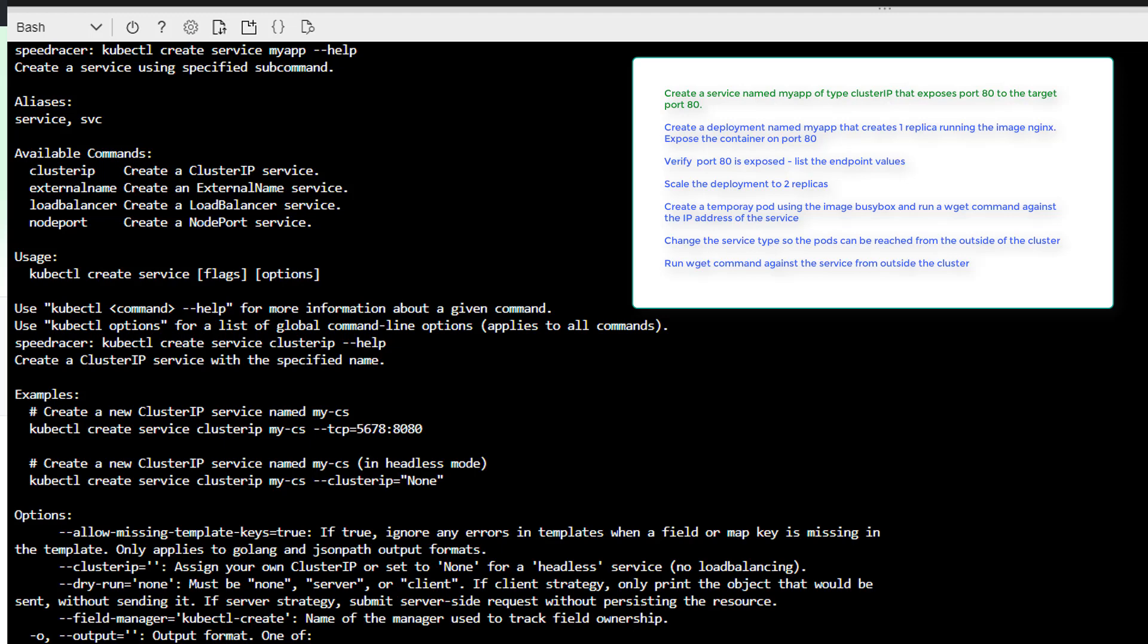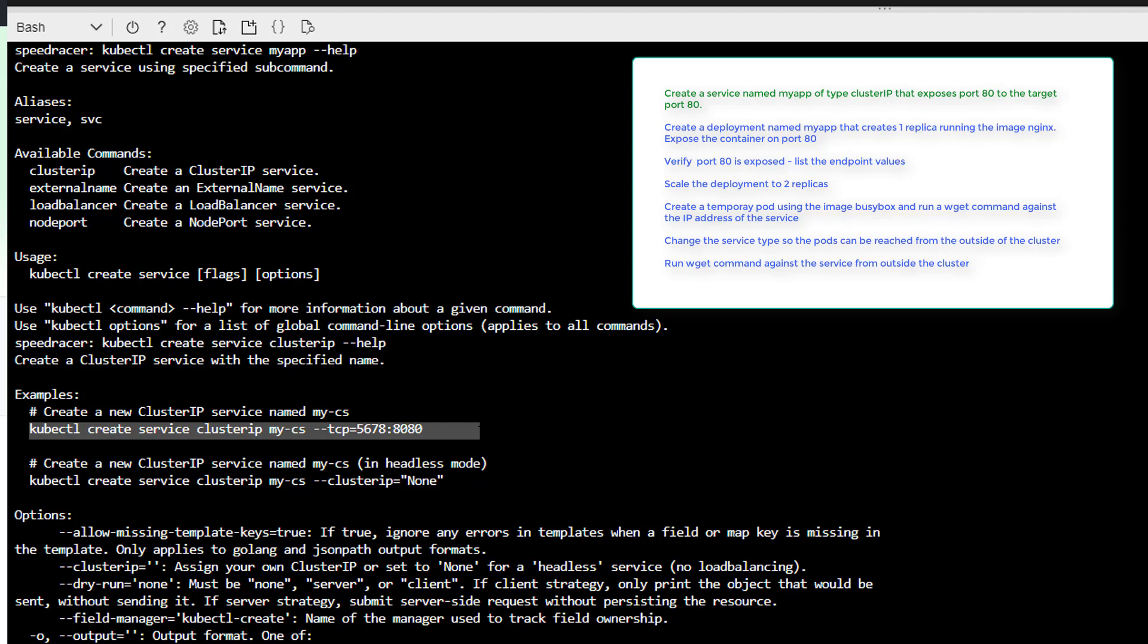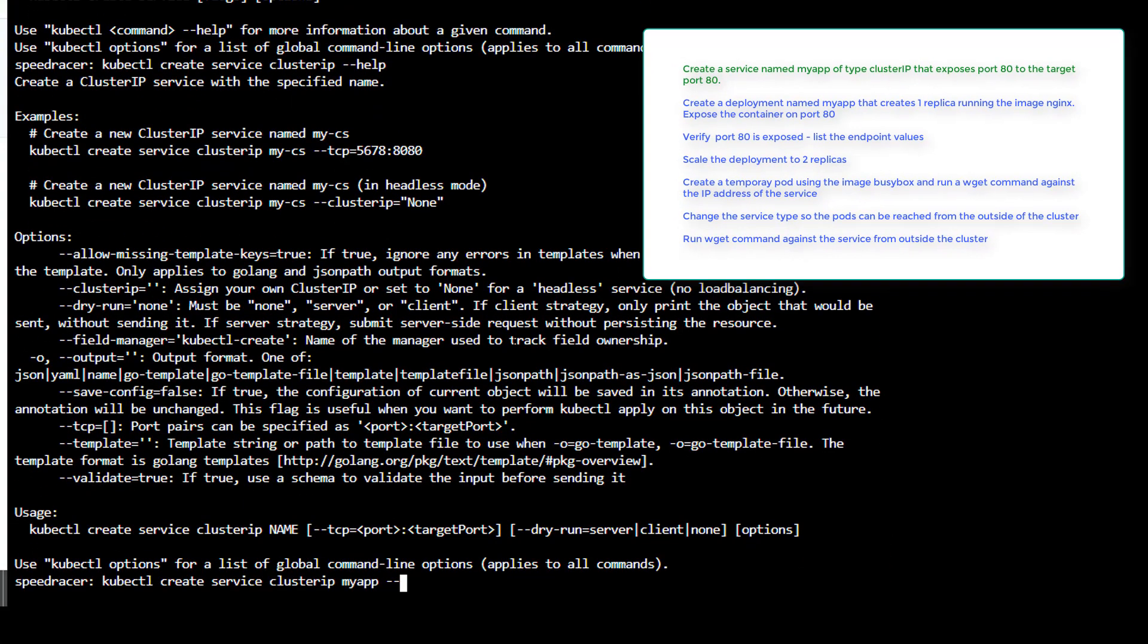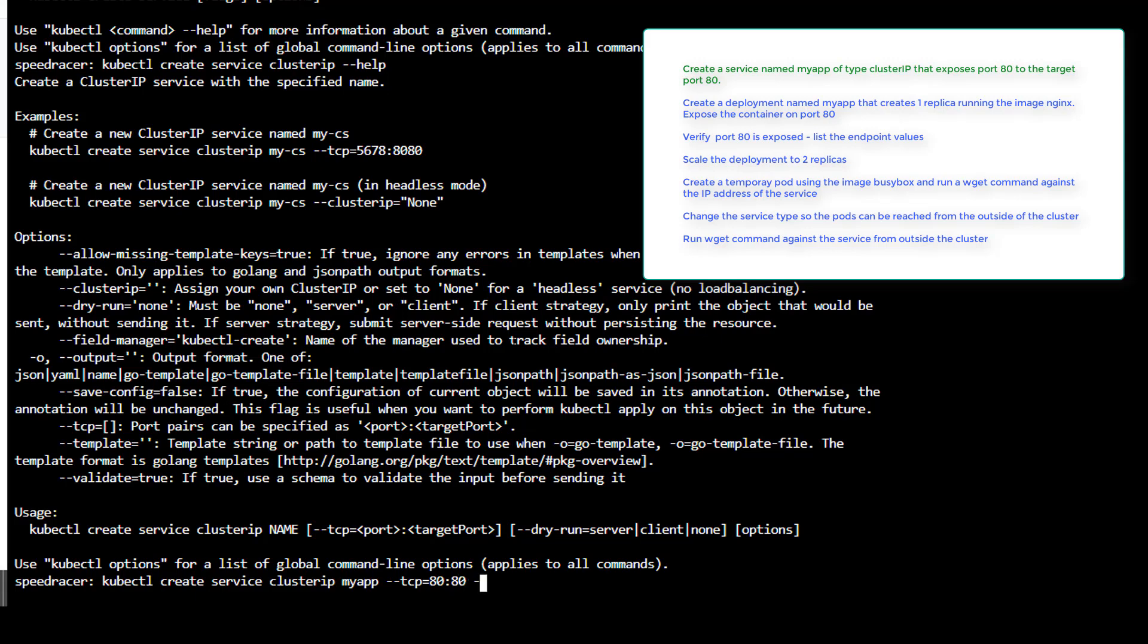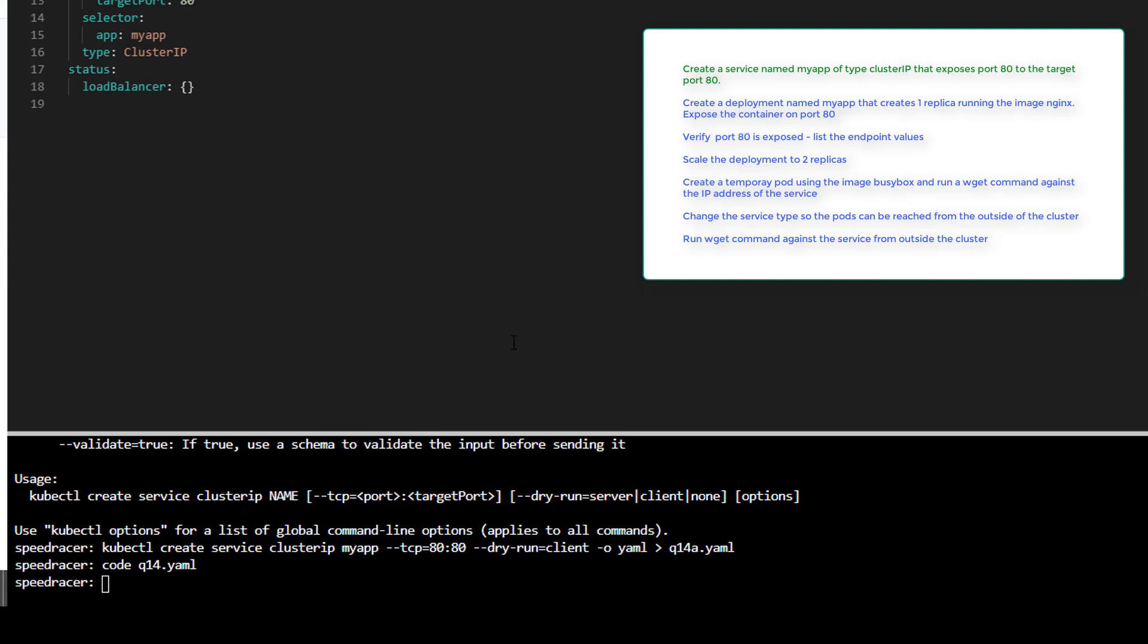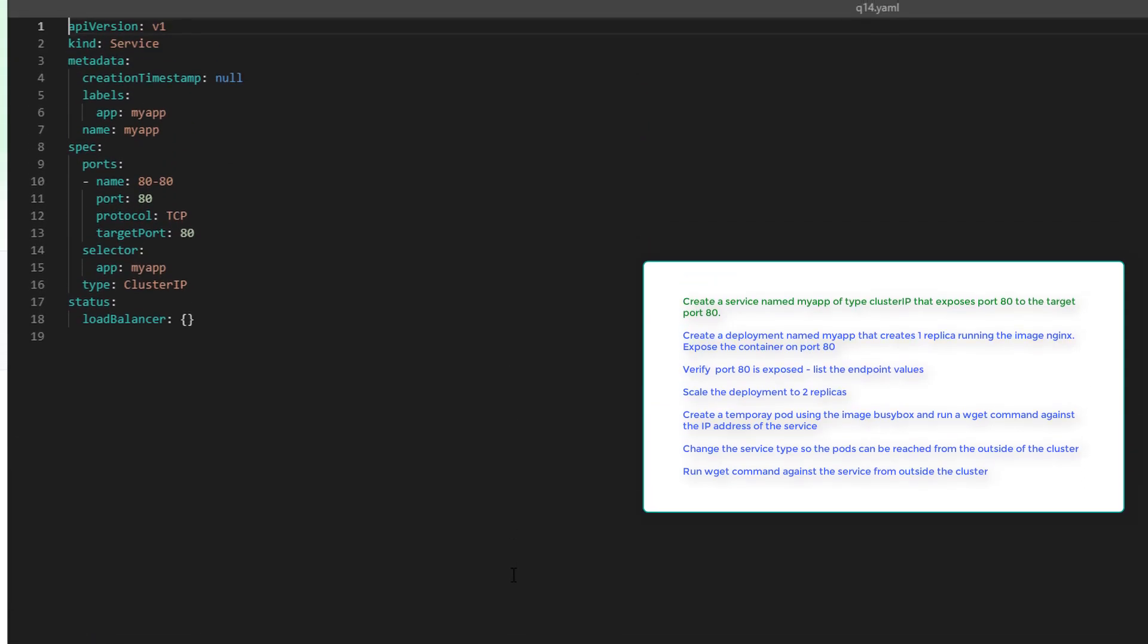MyApp and we want TCP equals 80 going to 80. I'm going to create a YAML out of this. And call it Q14A YAML. Take a quick look at it. And looking pretty good there. I'm not going to change anything. Just wanted to look at it. And notice we got our selector at MyApp. That's pretty important.